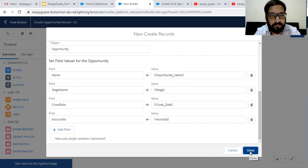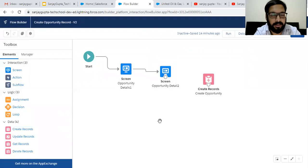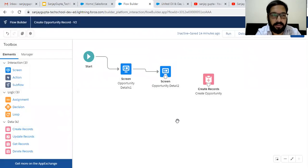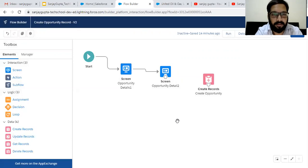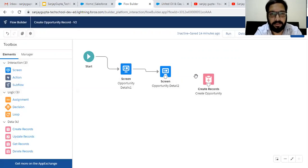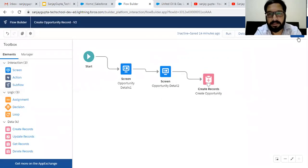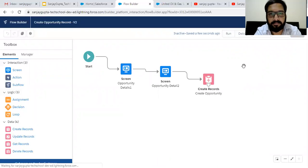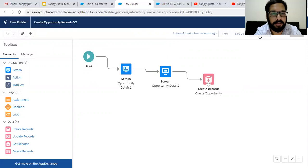Clicking on Done. You can also set all four values in a single record variable or record resource and simply assign that into Create Opportunity as well. So I'm linking these elements. This way it is created, and I am saving and activating this flow.